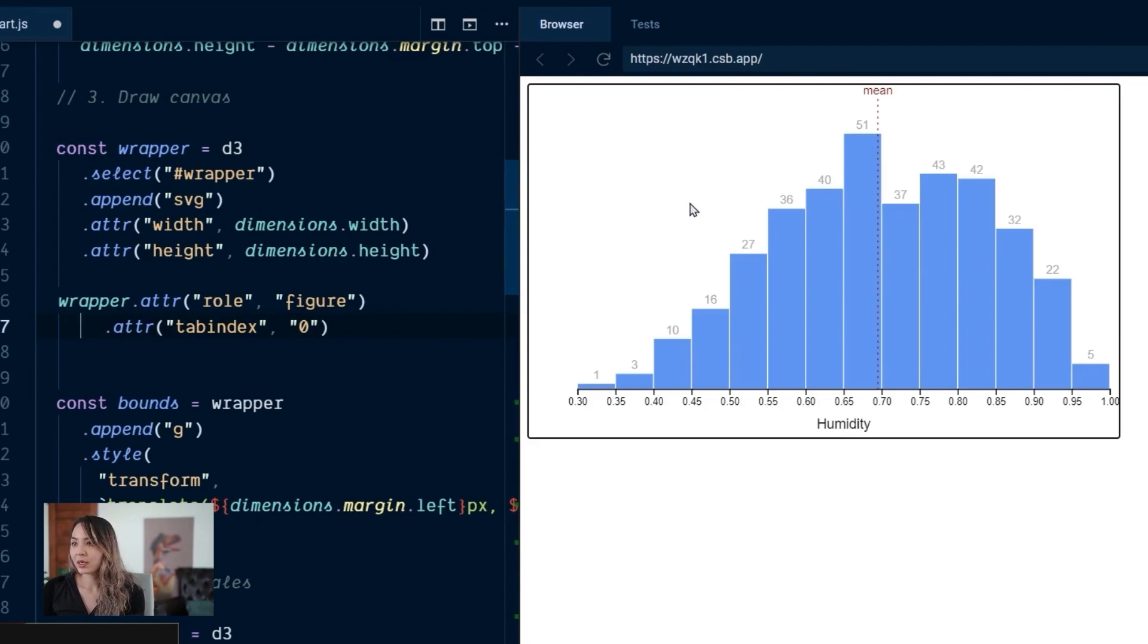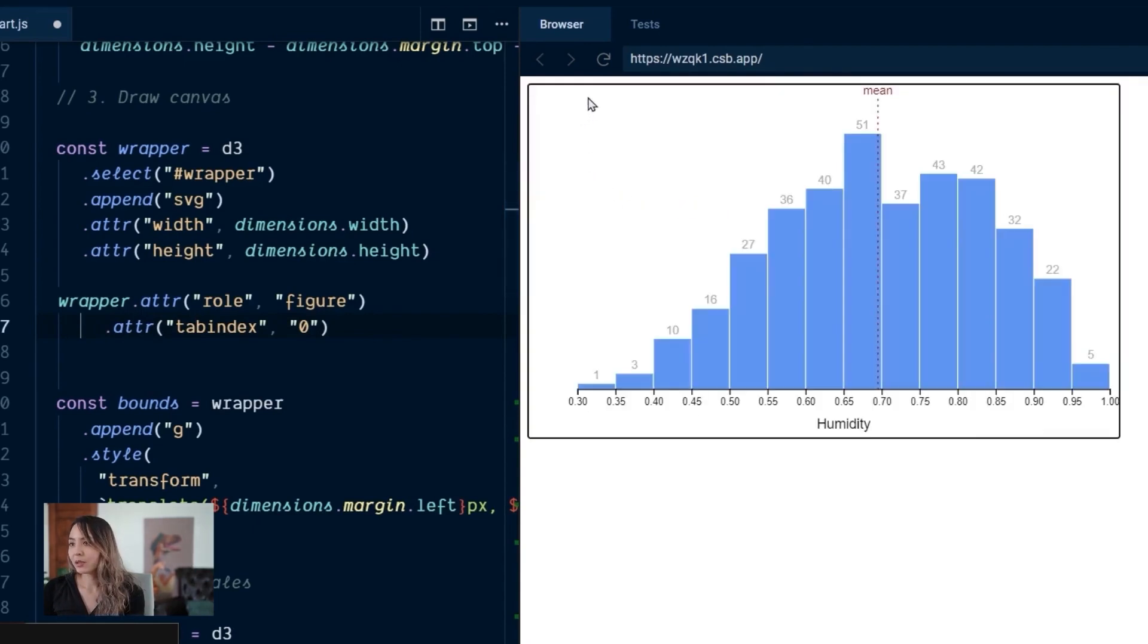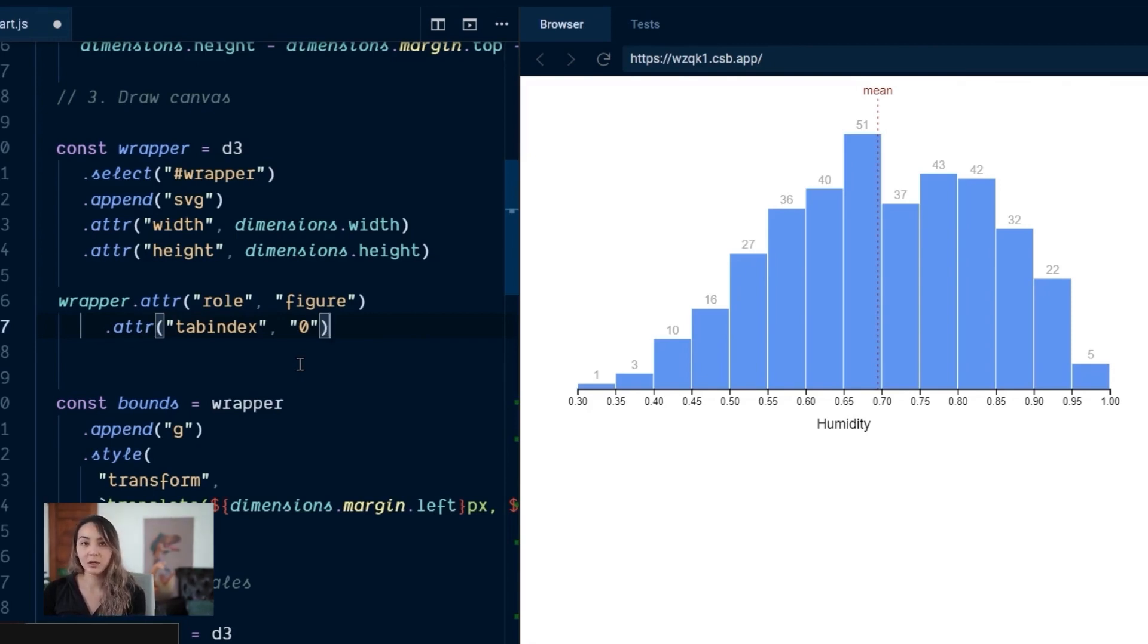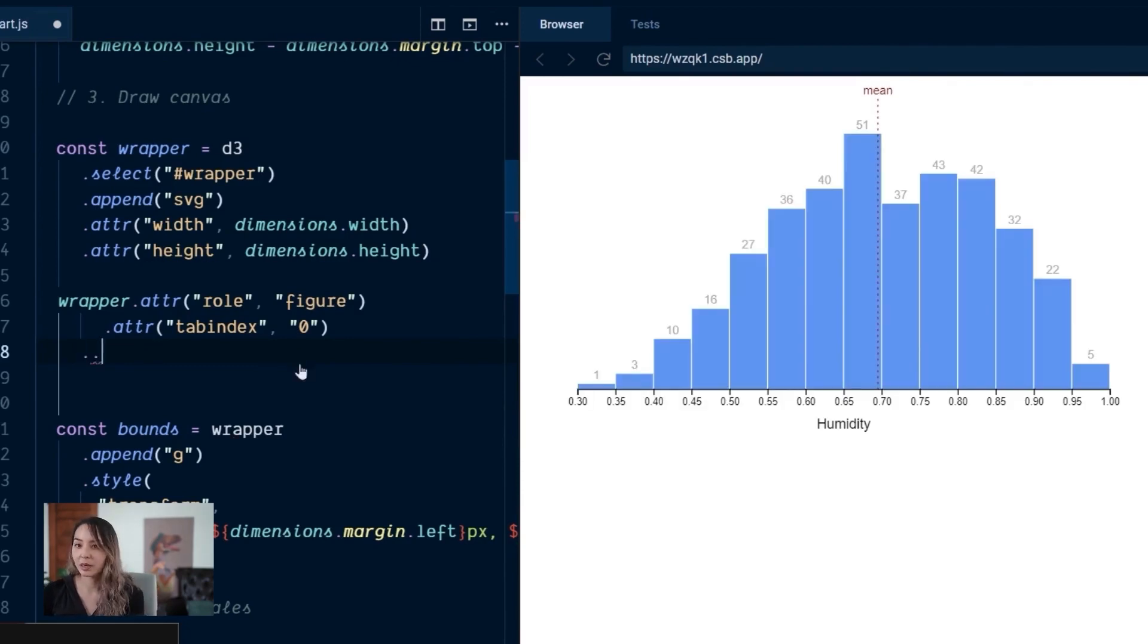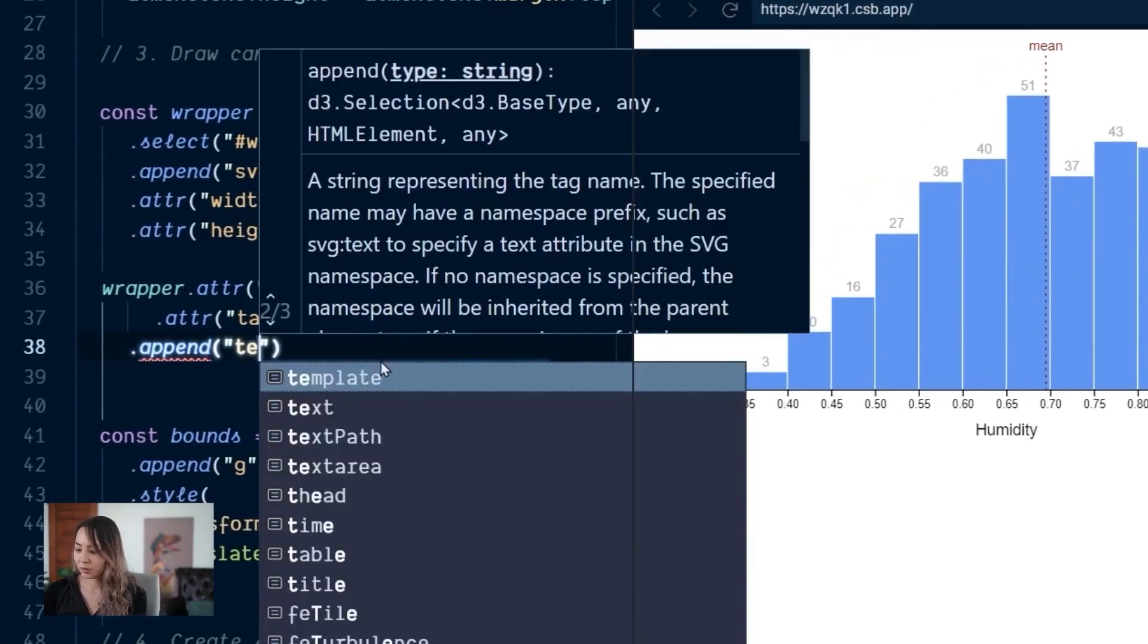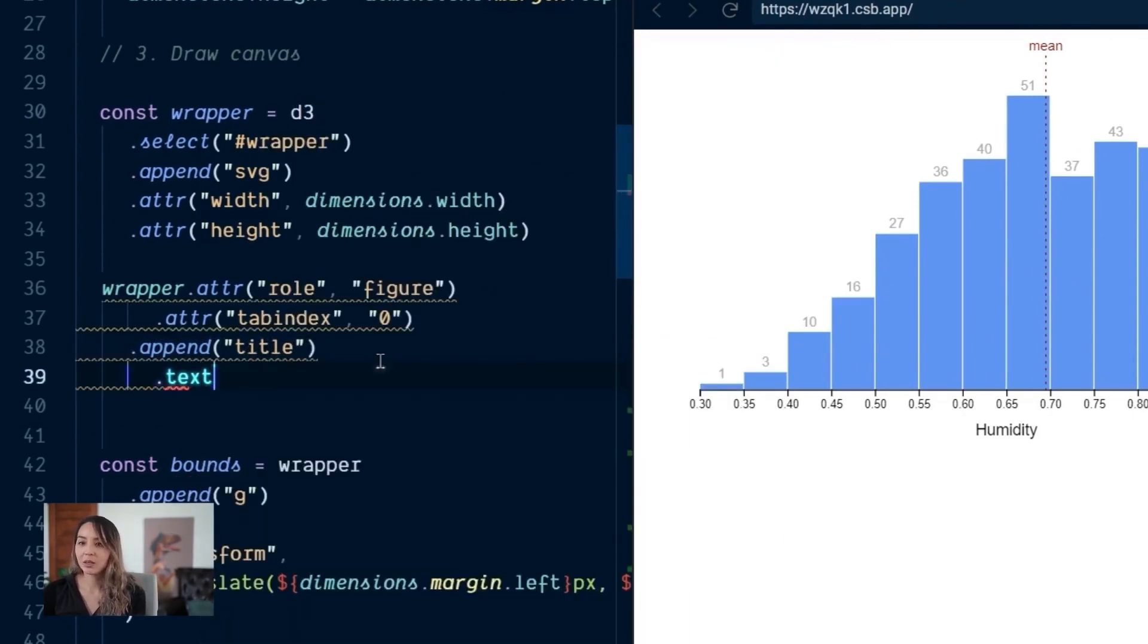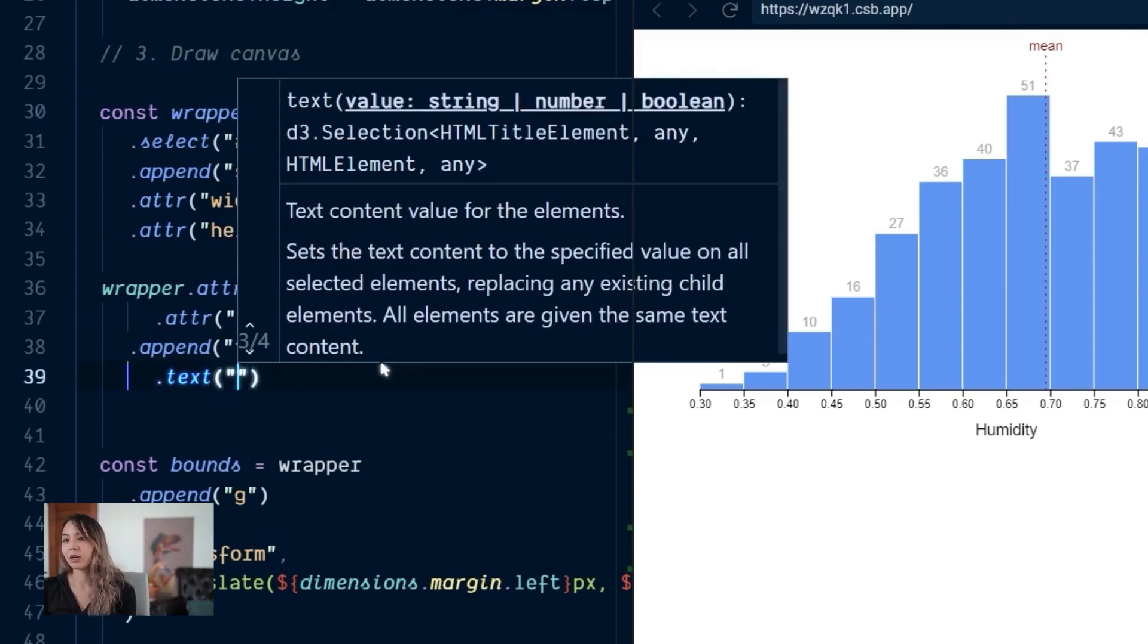So now we can see we can tab to our chart. We can tell by this black outline in Chrome that it's focused. And the second thing we can do is we can add an SVG element called title. It's not going to render anything and it's just there for accessibility purposes to tell users the title of our chart, a little bit of information about it. So we can append a new title element. And inside of that, let's just add a little bit of information about our chart.